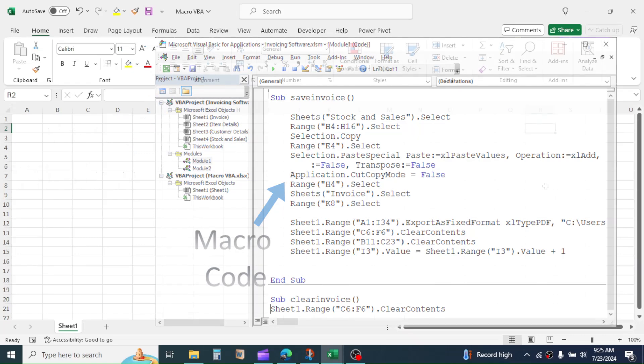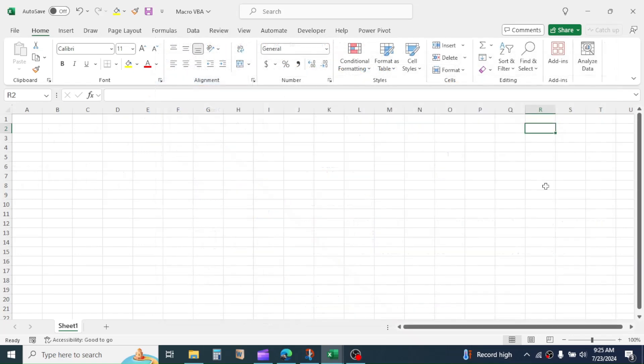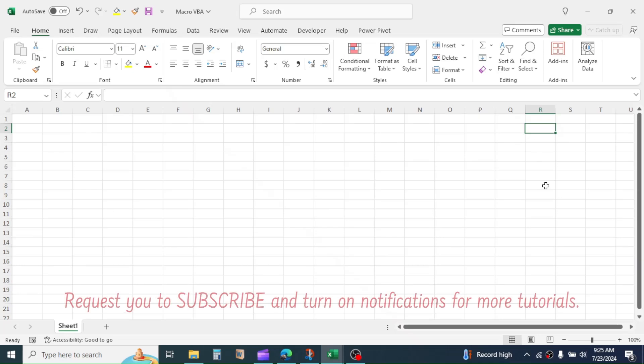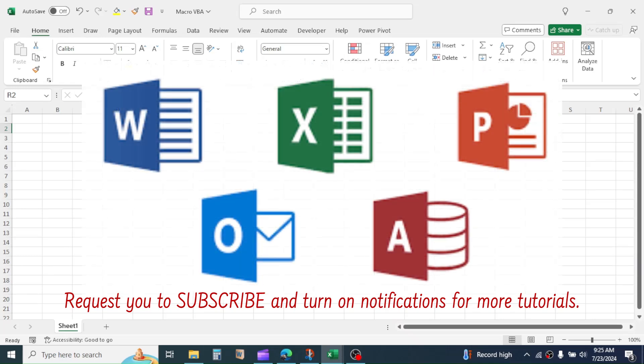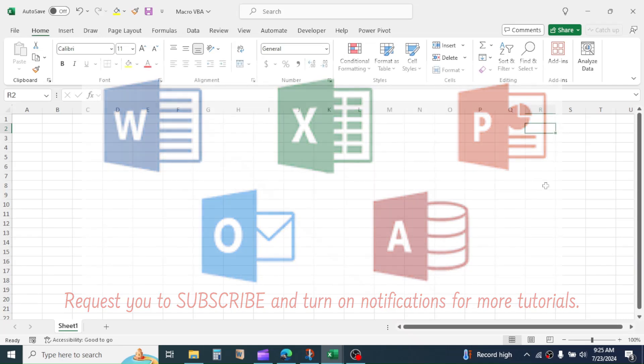Here we are going to learn Macro and VBA for Microsoft Excel. But VBA programming is available in all Microsoft Office applications like Excel, Word, PowerPoint, Access, and more.